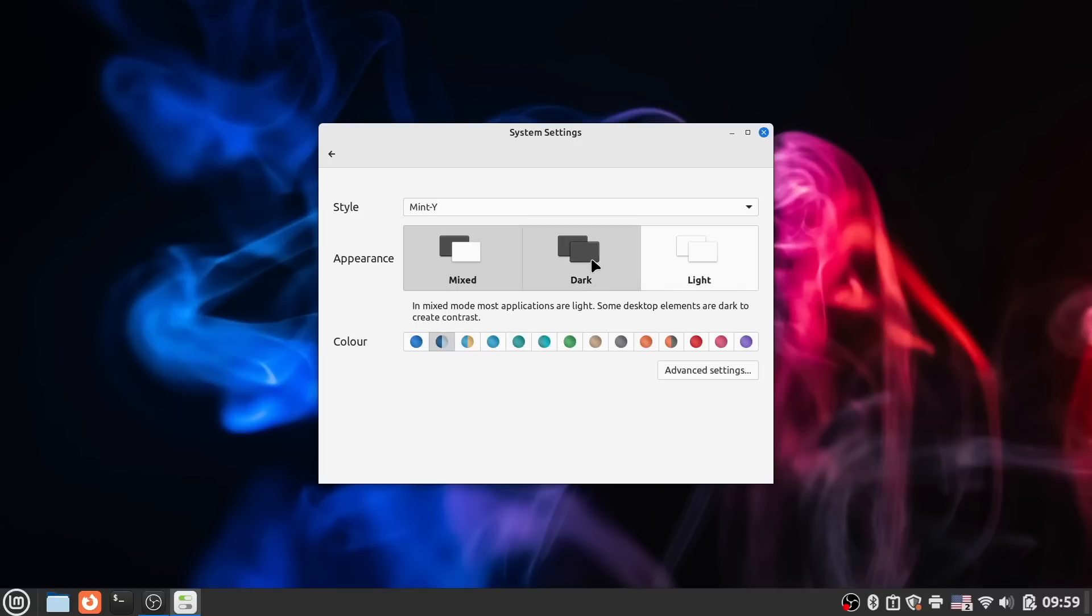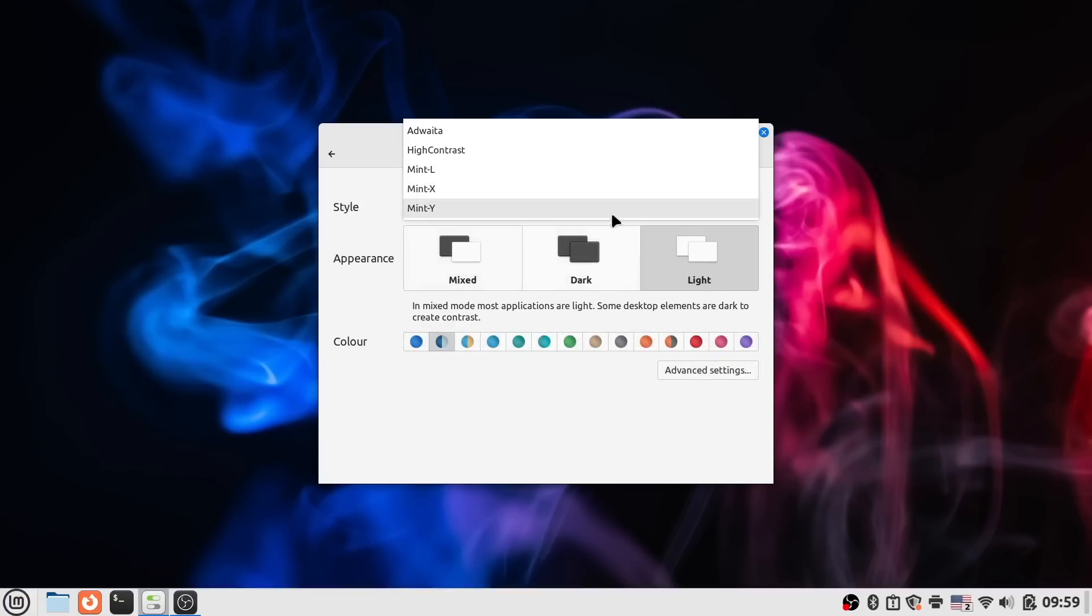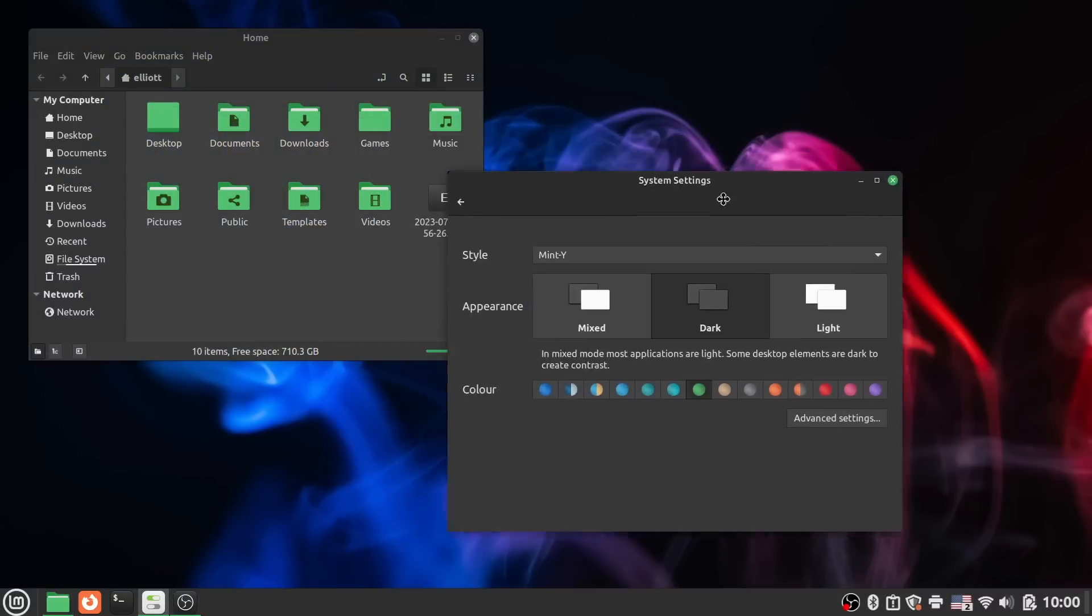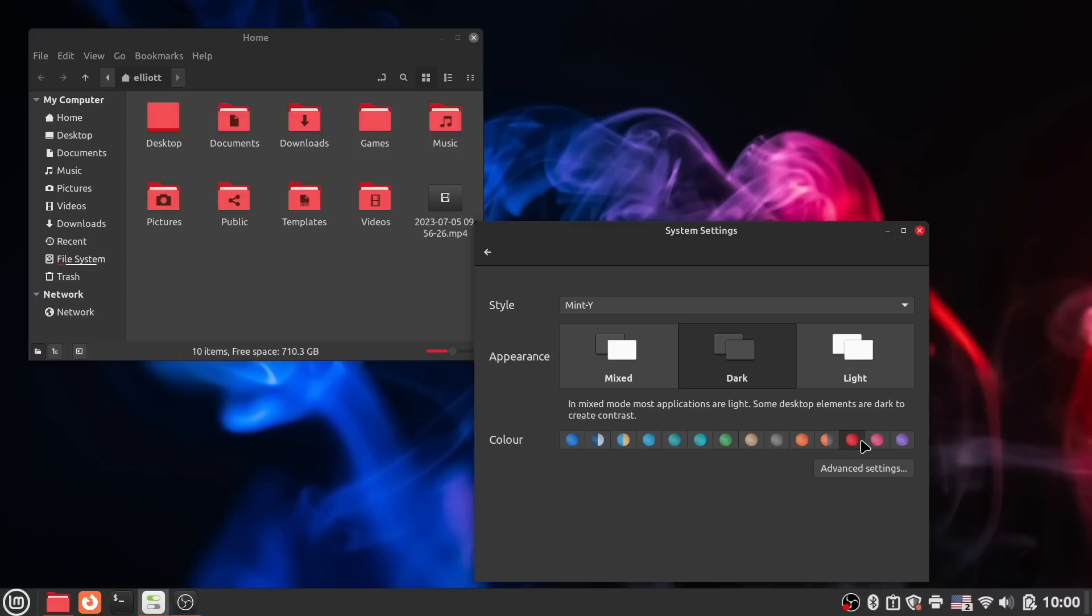Now you can simply pick your desired style, which is essentially the theme, whether you want light, dark, or a mixed mode, and you have a plethora of accent colors to pick from, which automatically applies to all aspects of the system, such as the icons, highlights, and more.